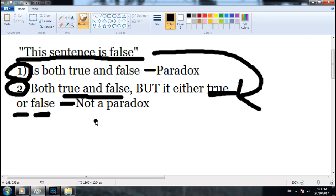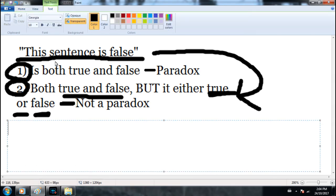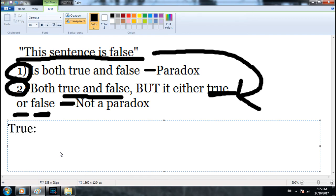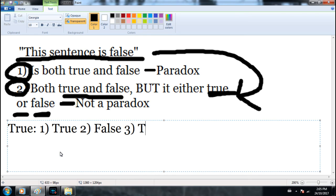We don't know if "this sentence is false" is initially true or false — it's like flipping a coin. We have to assume it could be either. So if it's initially true, we get a sequence: number one is true, number two is false, number three is true, number four is false, number five is true — and this goes on forever. Using an abstract system of numbers to order it.